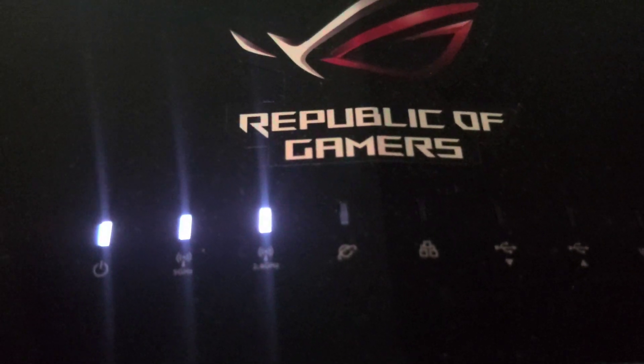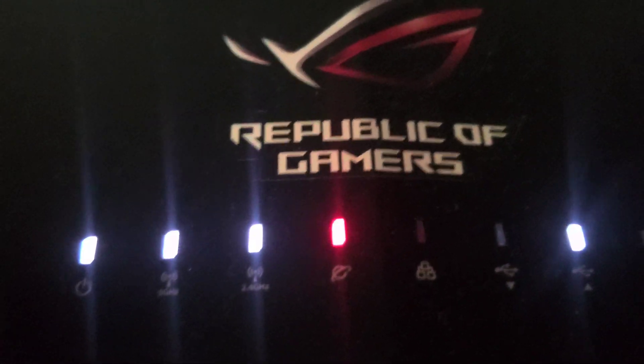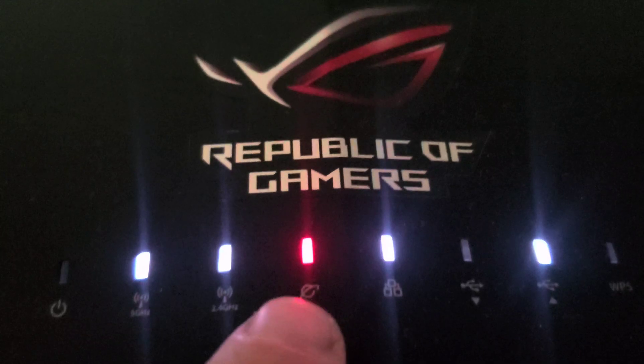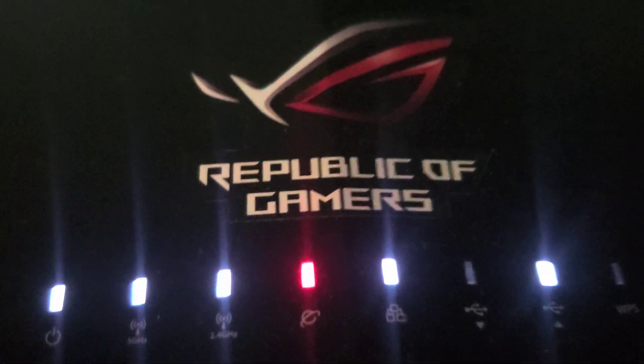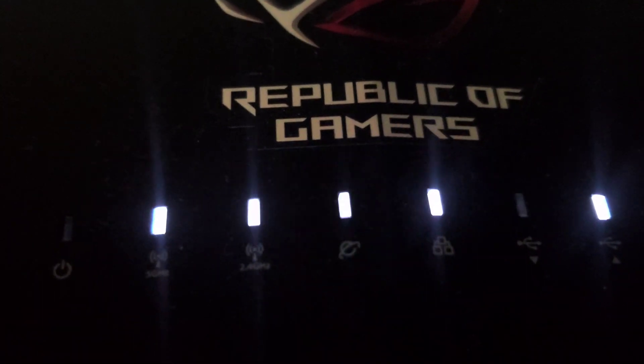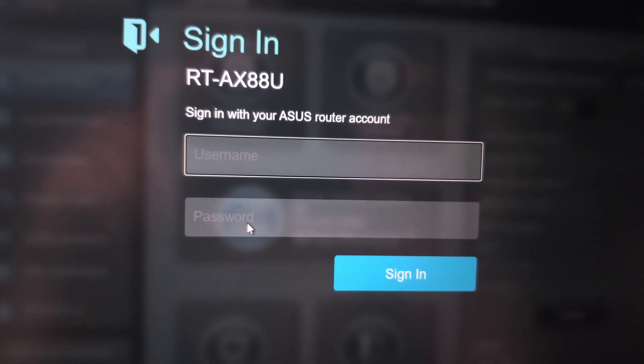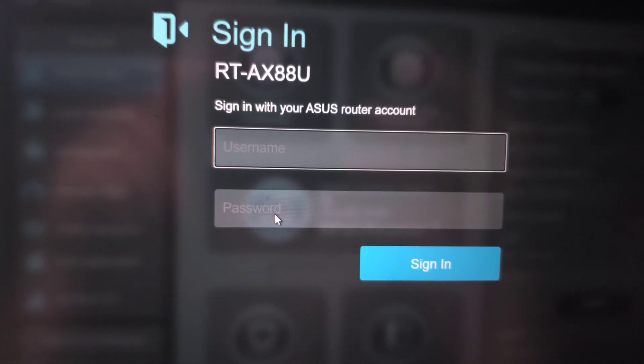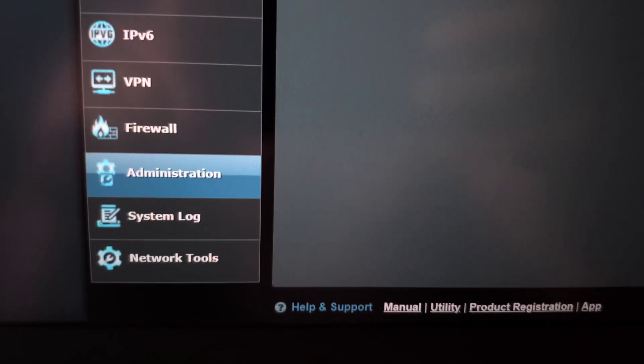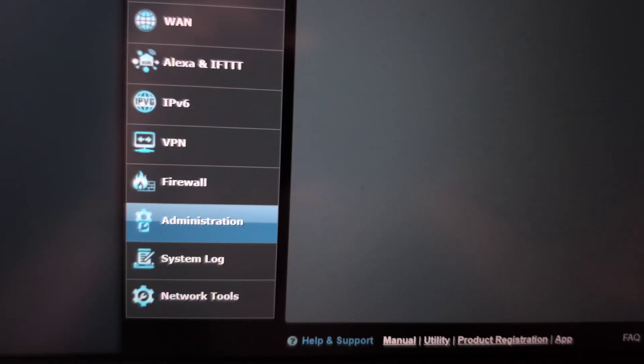Once you see those on, wait for the internet light to come on to say that we have internet. There we go. It'll ask you to sign in, so go ahead and sign in. Once you log in,